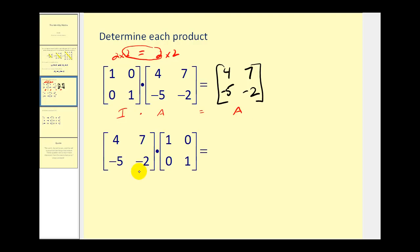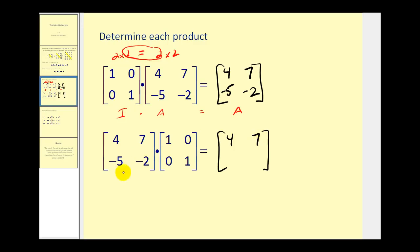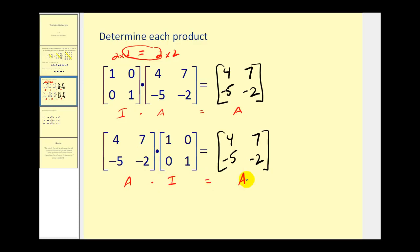In the second product, we change the order of multiplication to show the result will be the same. Row one, column one: four times one is four, plus zero. Row one, column two: four times zero is zero, and seven times one is seven. Row two, column one: negative five times one is negative five, plus negative two times zero, giving negative five. Row two, column two: negative five times zero, plus negative two times one is negative two. The result is matrix A again — so multiplication is commutative when multiplying a square matrix times the identity matrix.